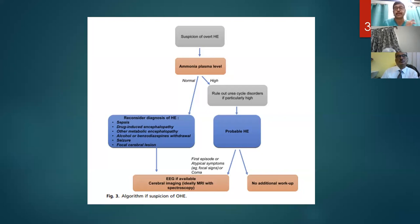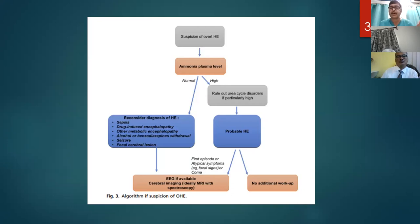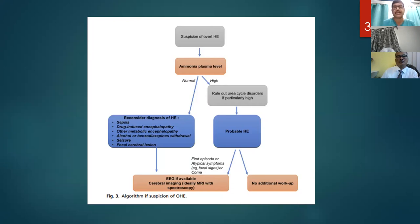Some cases of hepatic encephalopathy may have normal ammonia. A normal ammonia with suspected encephalopathy should prompt ruling out other possibilities like sepsis, drug-induced causes, alcohol withdrawal, seizure, or focal cerebral lesion. With high ammonia it is probably hepatic encephalopathy and treatment can start with no additional workup needed, particularly if the patient had a previous episode. For the first episode or if there are other features of alcohol-induced neurological dysfunction, or if the patient is in coma, we can do EEG or cerebral MRI, which will show signal hyperintensity in the basal ganglia region.